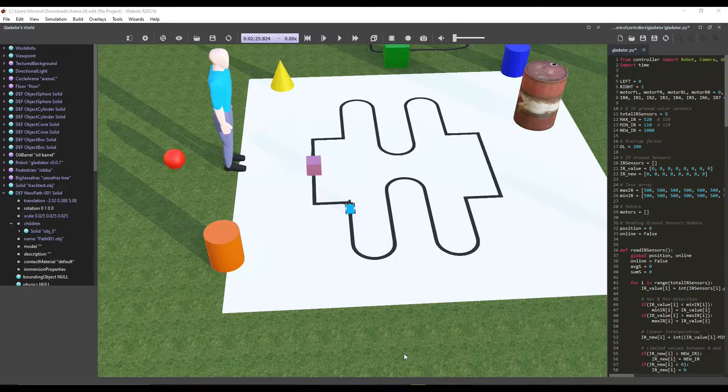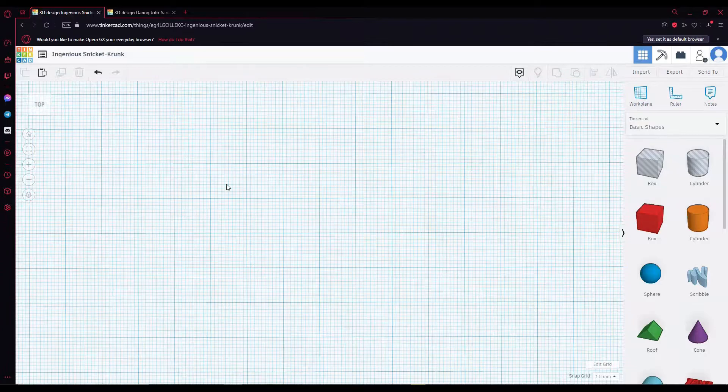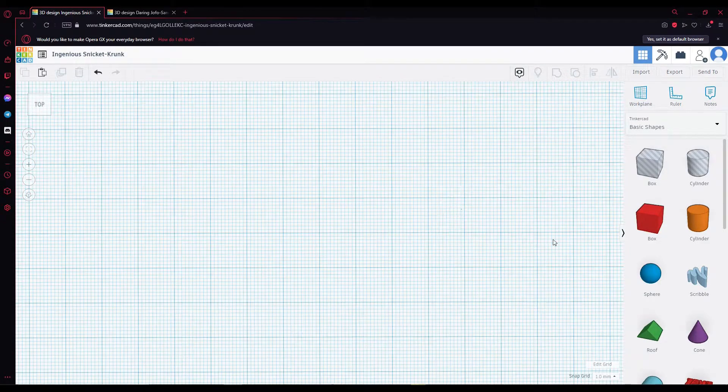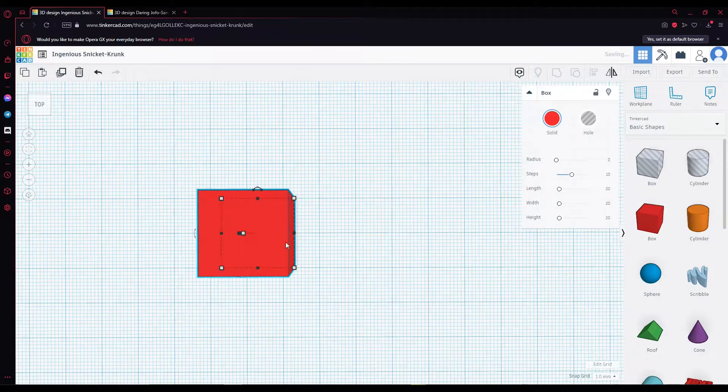I'm Munel Haq. For our line follower project, we need a track. To create a track, we use Tinkercad.